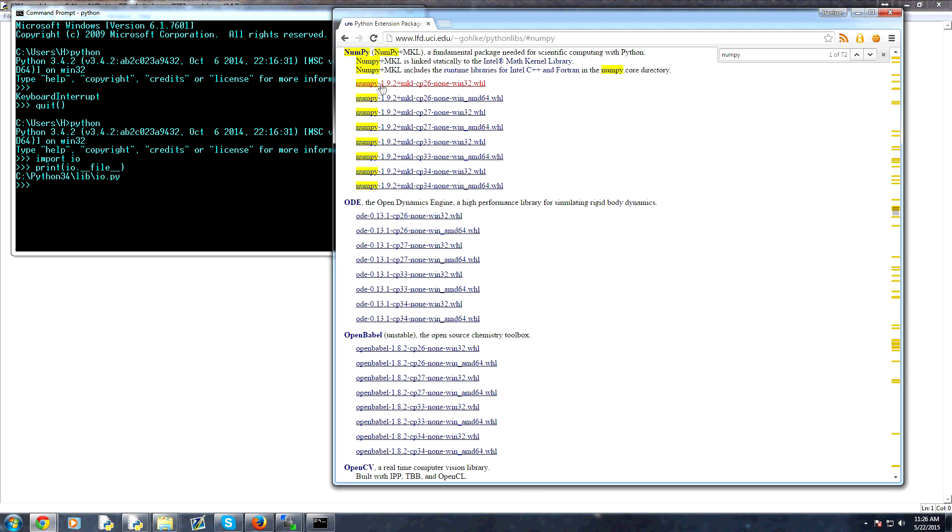And then, so this is basically NumPy, the version of NumPy, the version of Python, and then the bit version over here. So you would download this wheel, and then you would use PIP to install the wheel in the directory that you downloaded it.